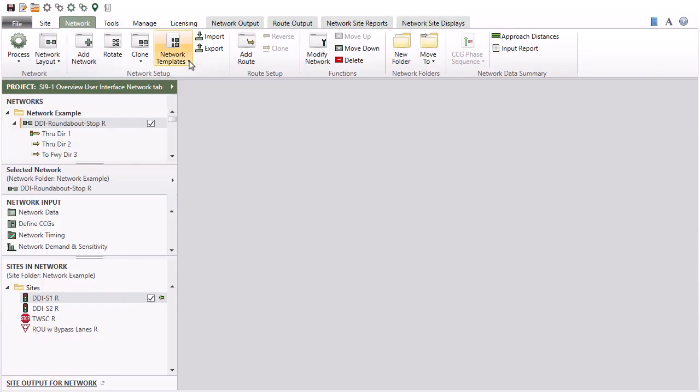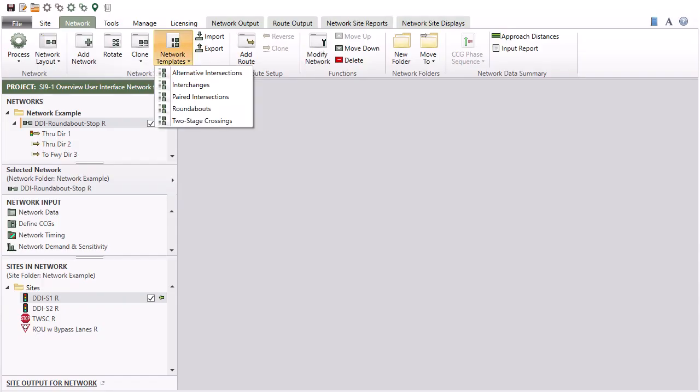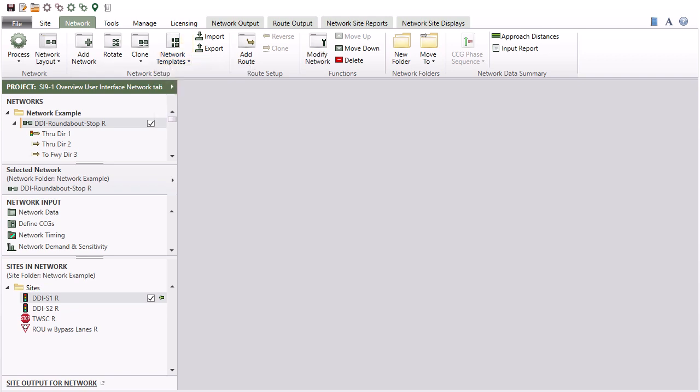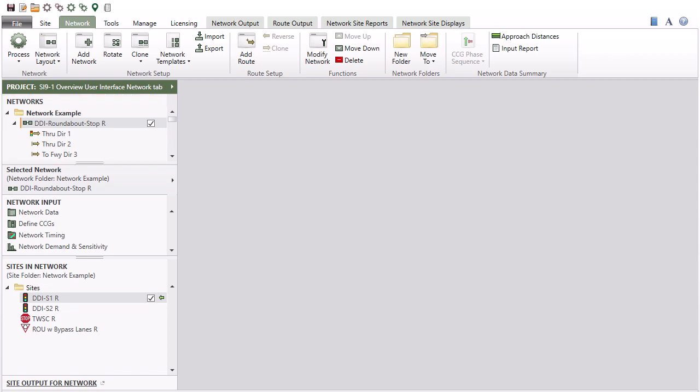Various network templates are available from the Network Setup command group. The Networks section in the Project pane displays all networks and their routes included in the current project.